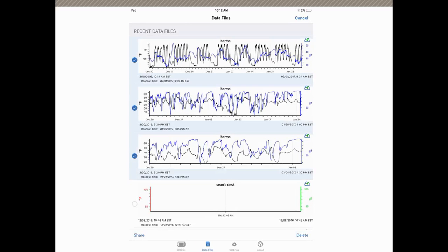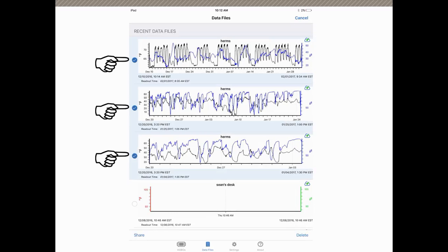You'll see buttons come up here on the left and you just tap on those to select the files that you want to delete. Then down at the bottom of the screen, you tap on delete to delete those multiple files from your device.